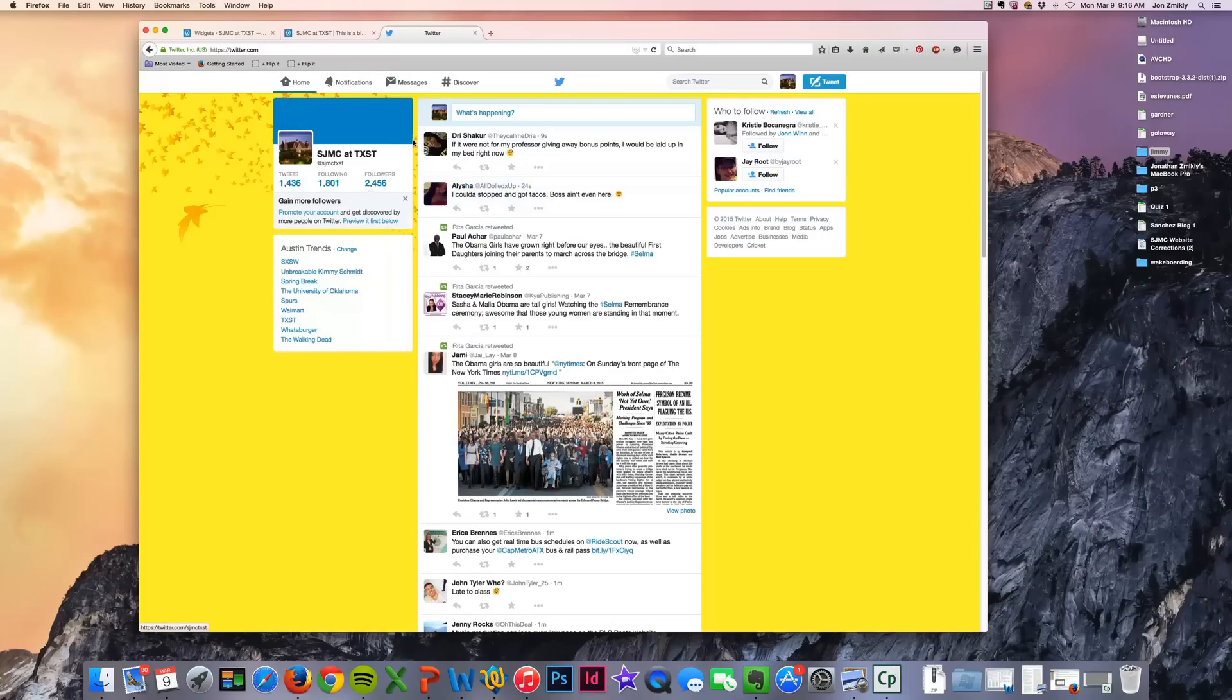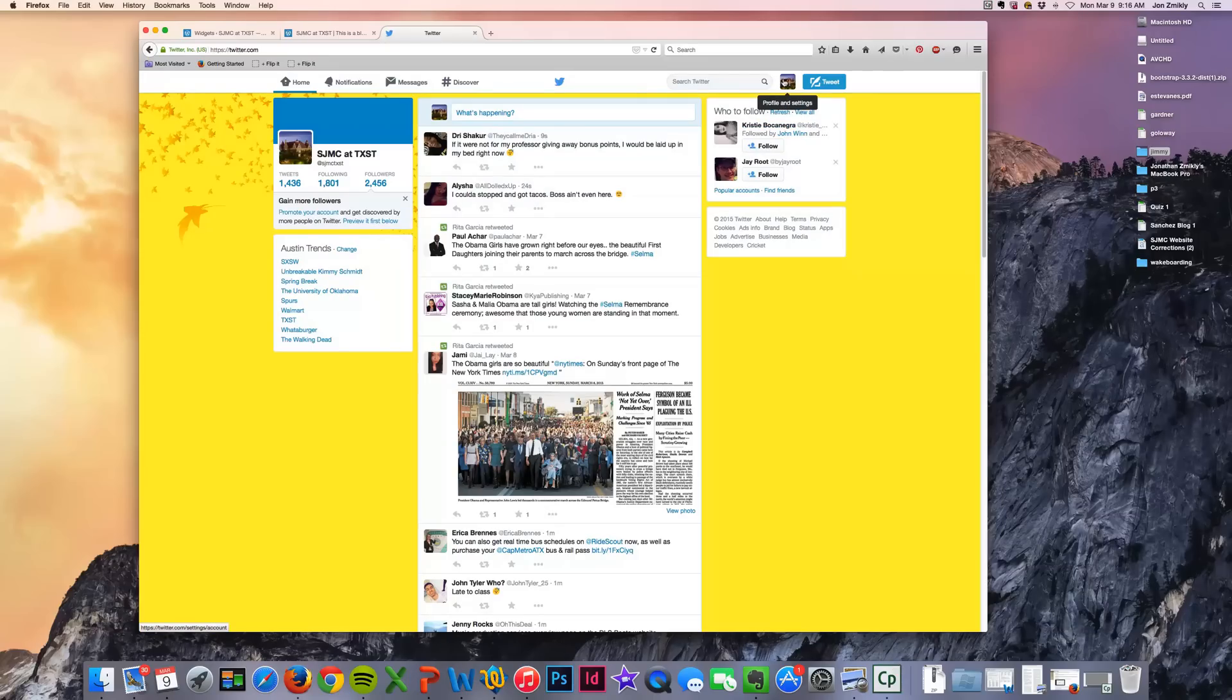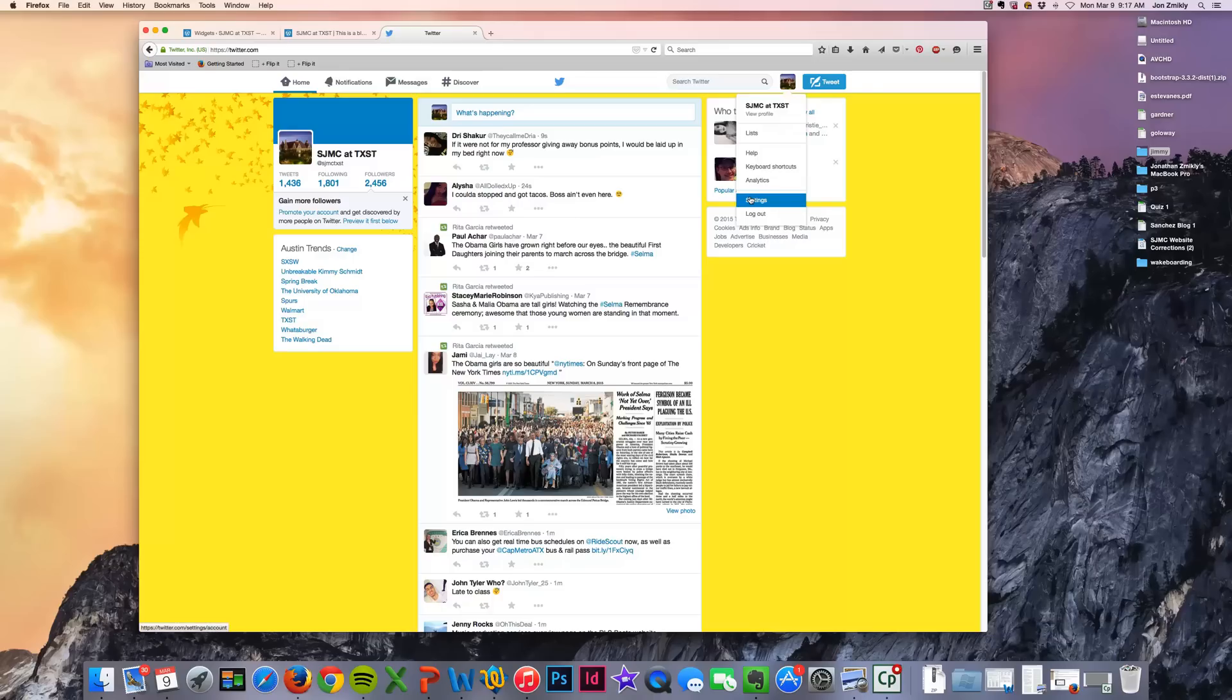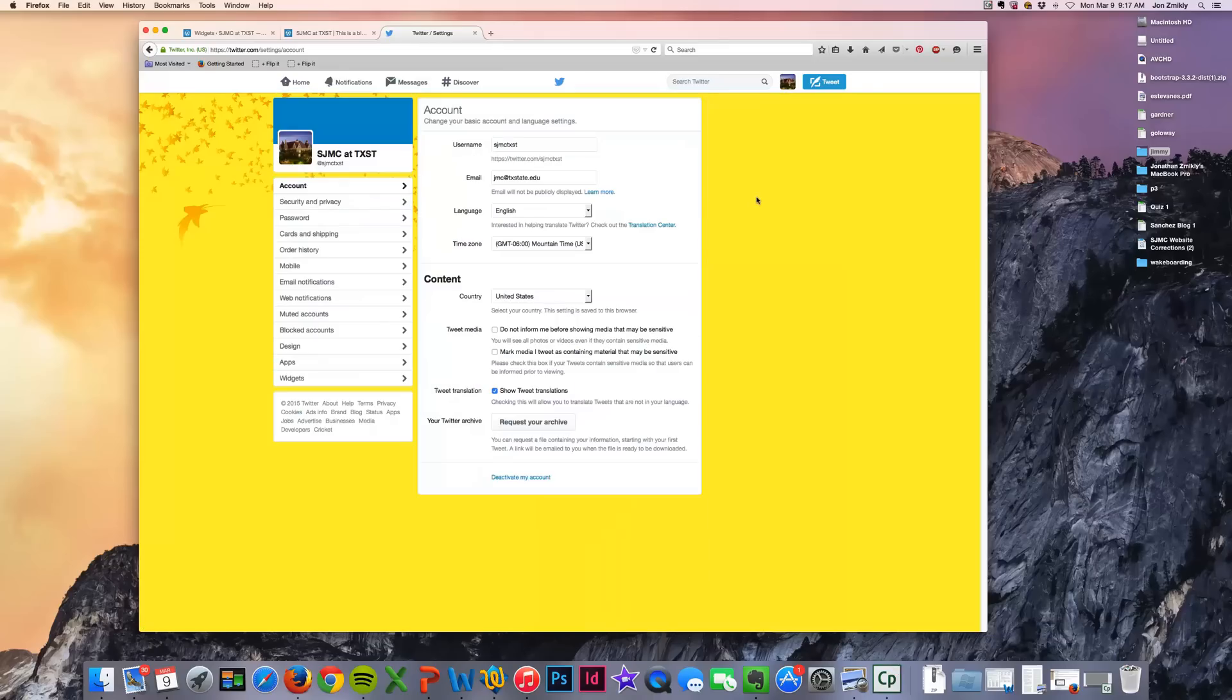So the way you do that is you go up to your login to your profile and you click up here to profile and settings. And then as you scroll down, you'll see settings. And so I'm going to go to my settings and then at the very bottom, you'll see this option for widgets, creating widgets.